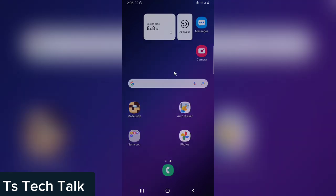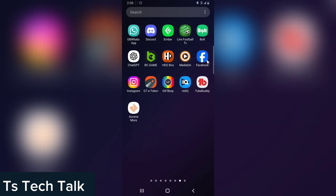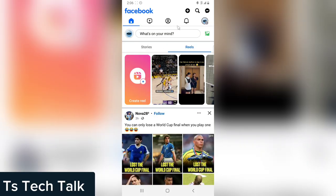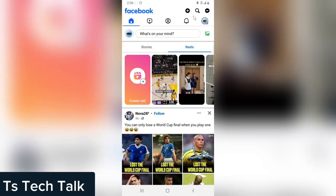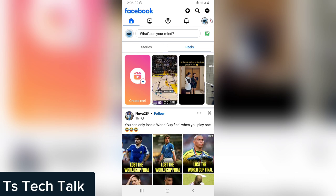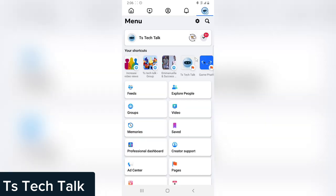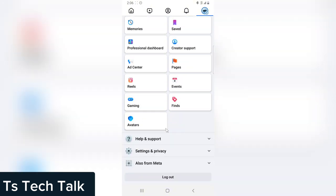Open your Facebook application. This is currently my page. Click on the menu icon right here with the logo, and it's going to bring you all of this information. Scroll down right to the bottom where it says Help and Support.